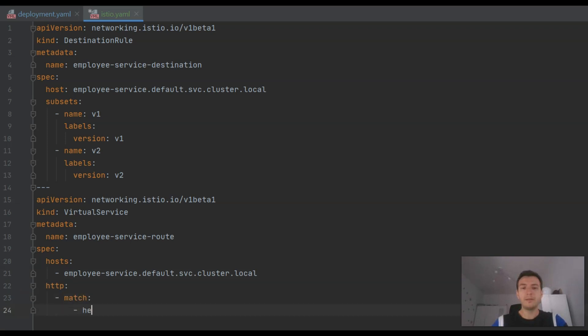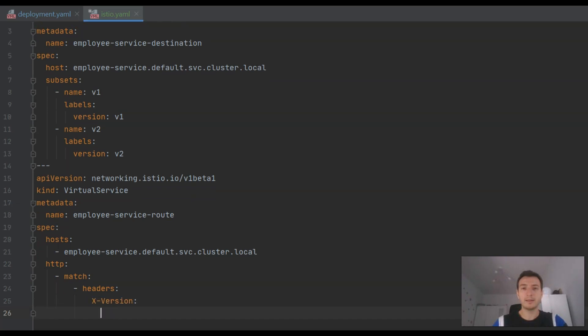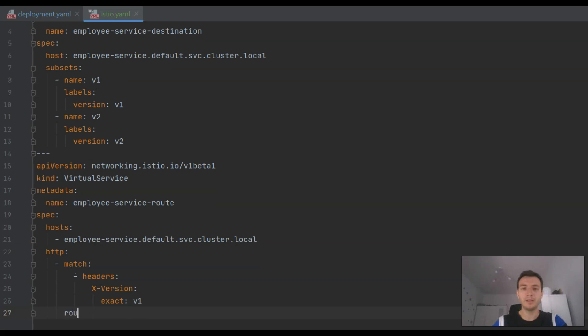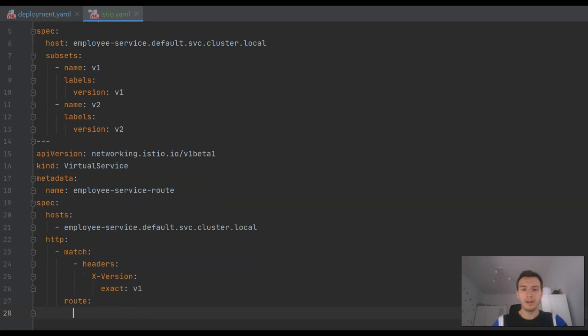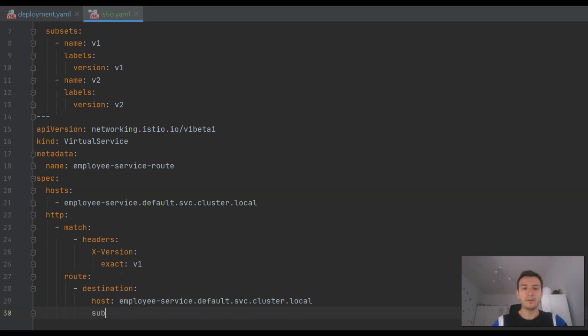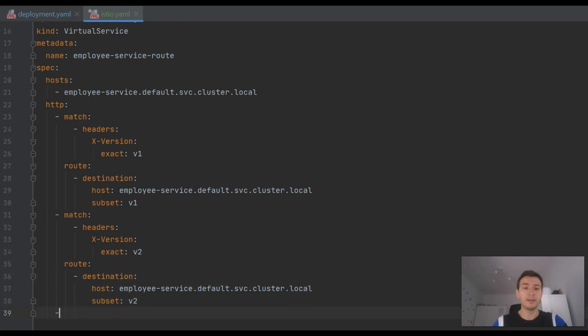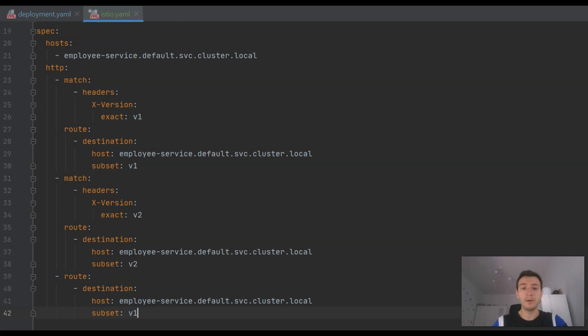We may define many rules, but in our case we will use an X-Version HTTP header for routing between two versions of each application. If the value of the header is V1, the request is forwarded to the pods annotated with label version V1. Otherwise, it is forwarded to the pods annotated with version V2.